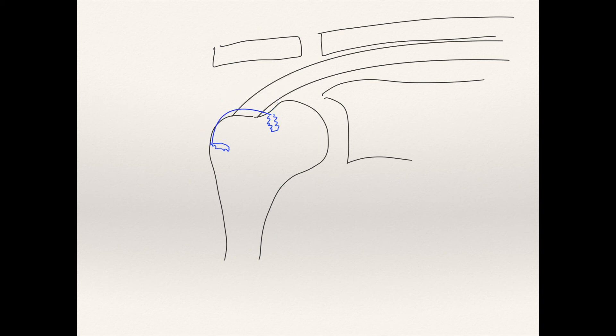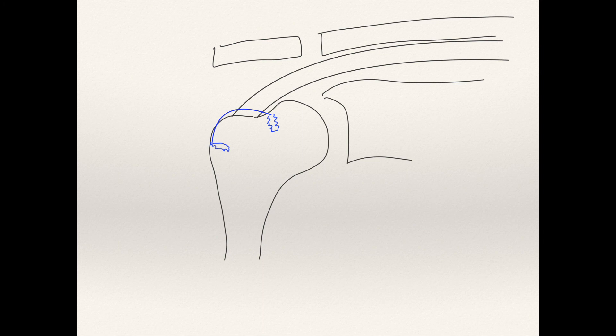This holds it there until it heals. Once the rotator cuff heals back down to the bone and now has a better ability to initiate motion, it is less likely to have pain and weakness than it was before the surgery.